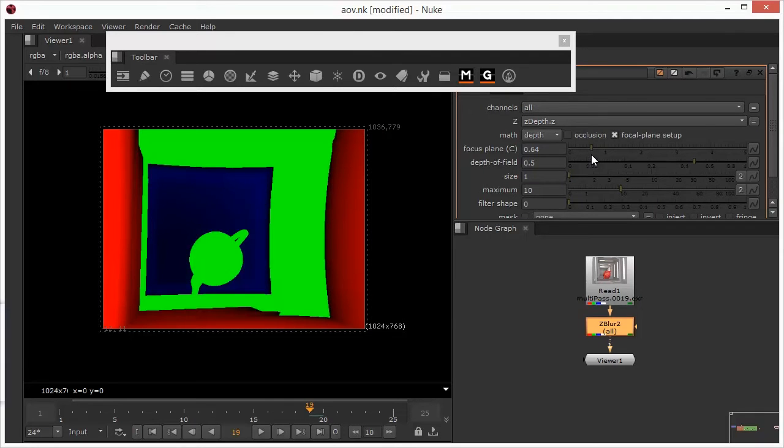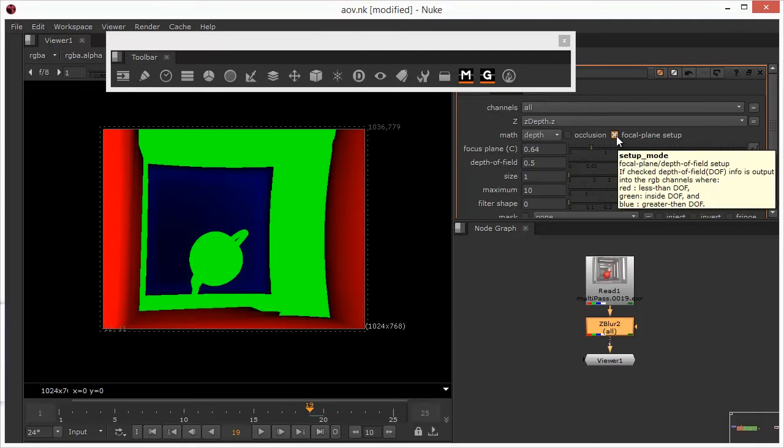And if you're not sure which one is which, if you just hover over this, you get a little tooltip which says what's what. So we can see that the red is less than depth of field, so it's actually behind the focus. Blue is greater than depth of field, so it's closer to the camera. And green is inside depth of field, so it's sharp focus.